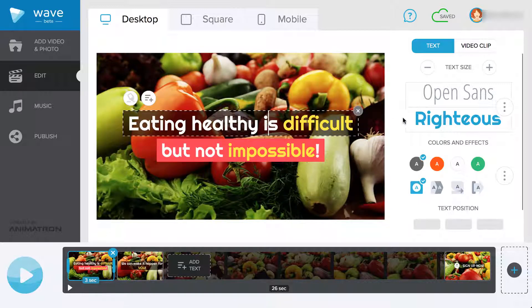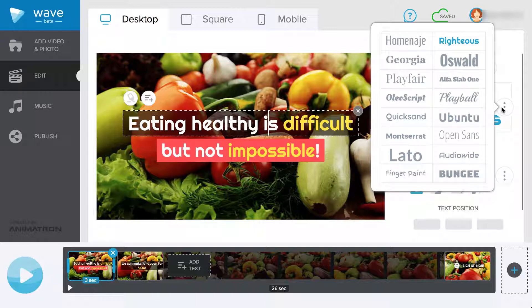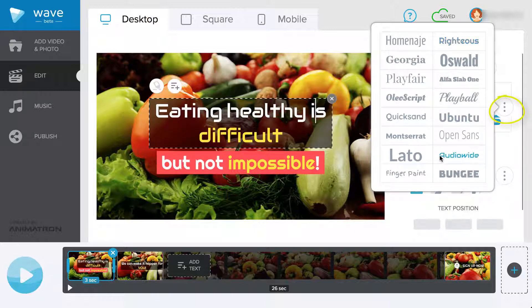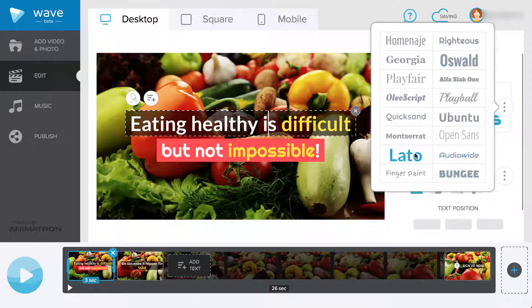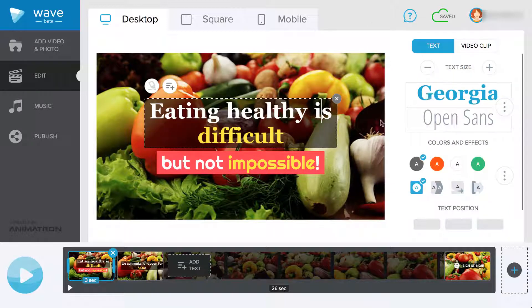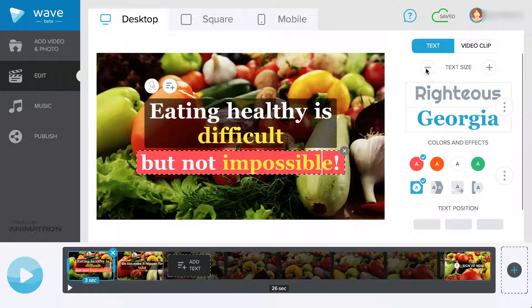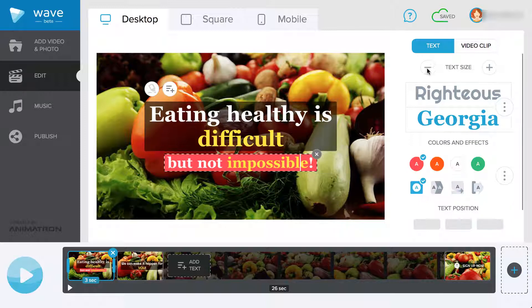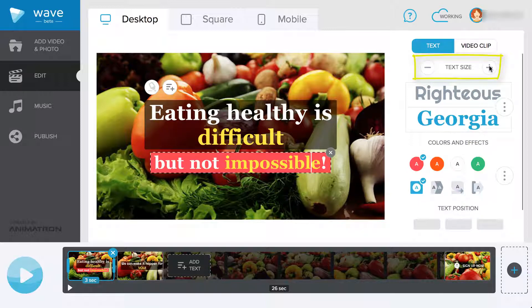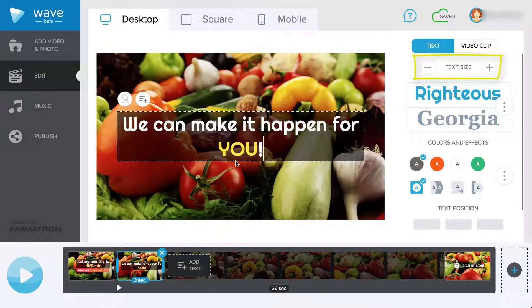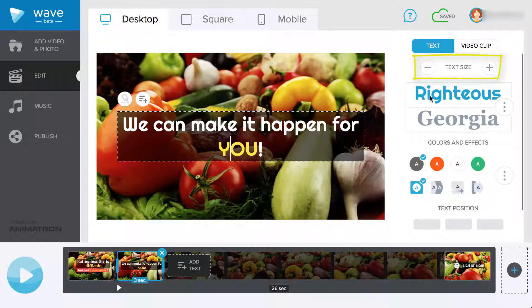You can change the font by clicking on these two presented or click this button for more options. After you have your desired font, you can adjust the size by clicking the plus or minus next to where it says Text Size.